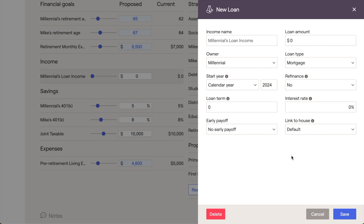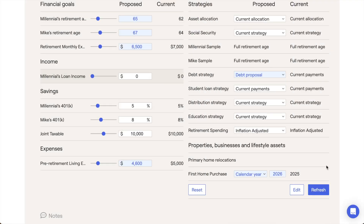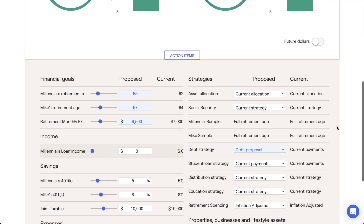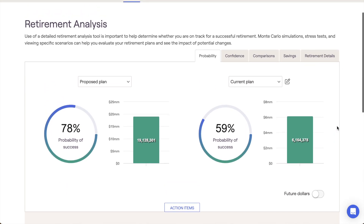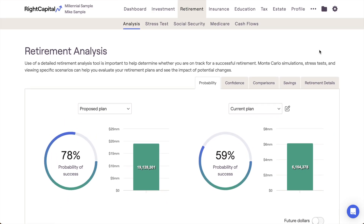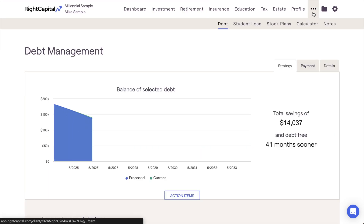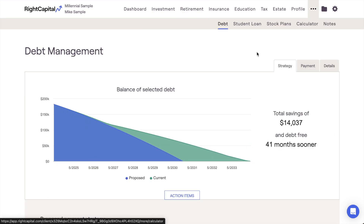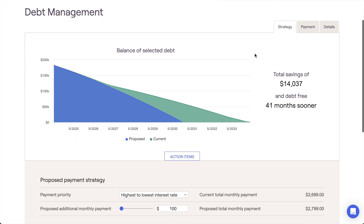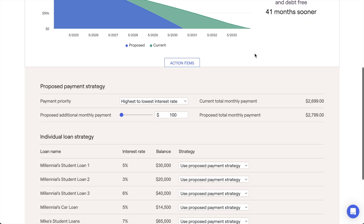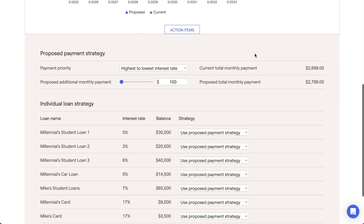The other way to model a refinance in RightCapital is using the Debt module, which can be found in the More menu of each and every client plan. If you're already using the Debt module to model a new proposed payment strategy for this client, this is a great opportunity to integrate that refinance directly into your proposed strategy.